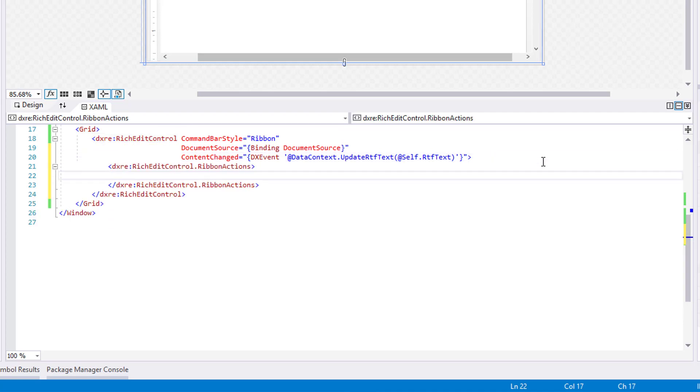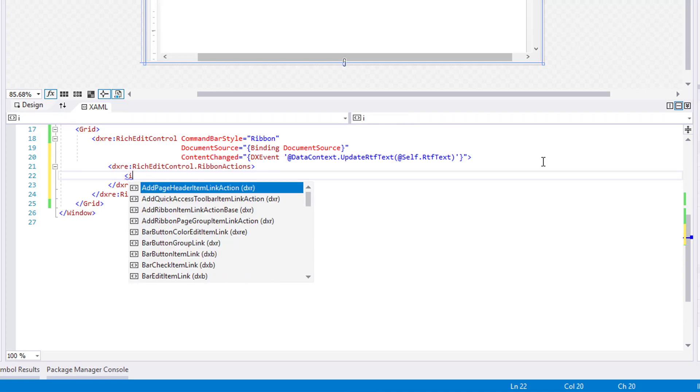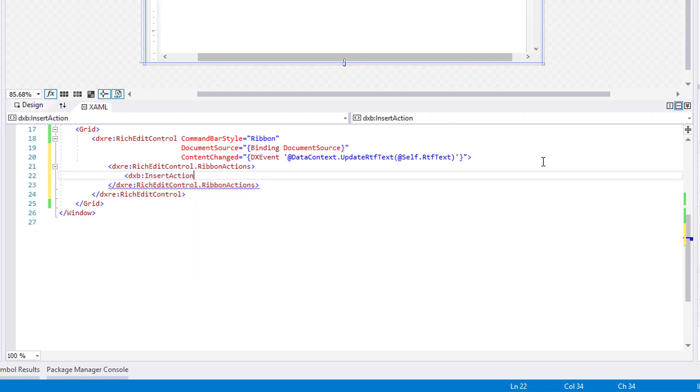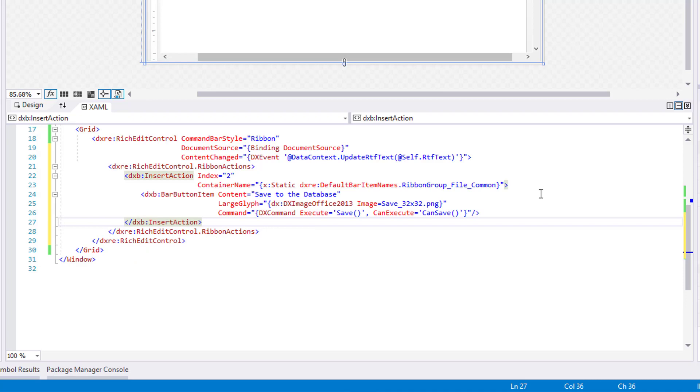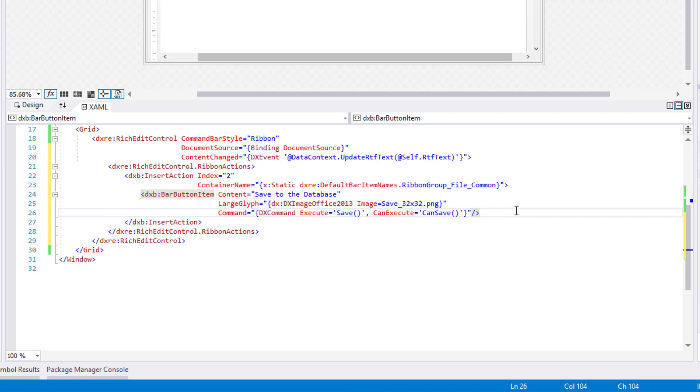Next, create a Ribbon Actions collection and add an Insert action to it to create a new SaveToDatabase item with a specified icon. Bind the Save and CanSave methods to the NewButtons command property using the DXCommand binding mechanism.